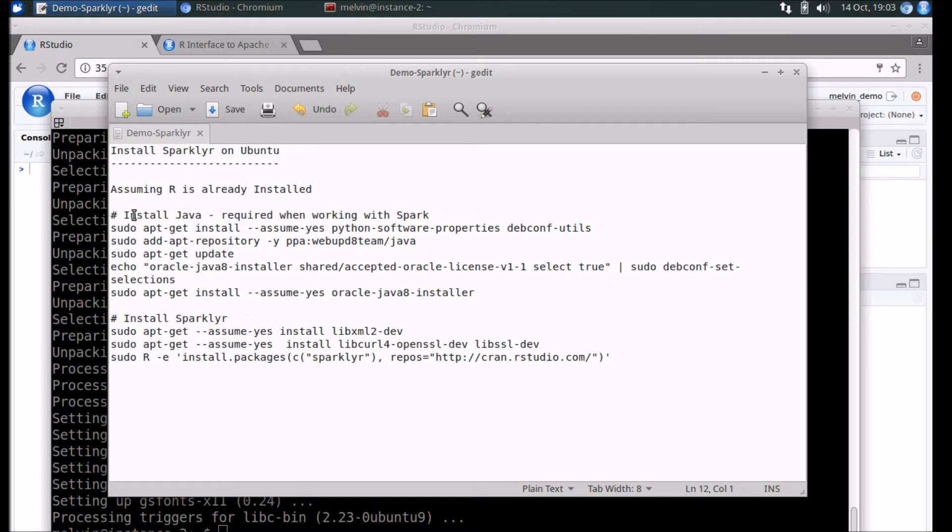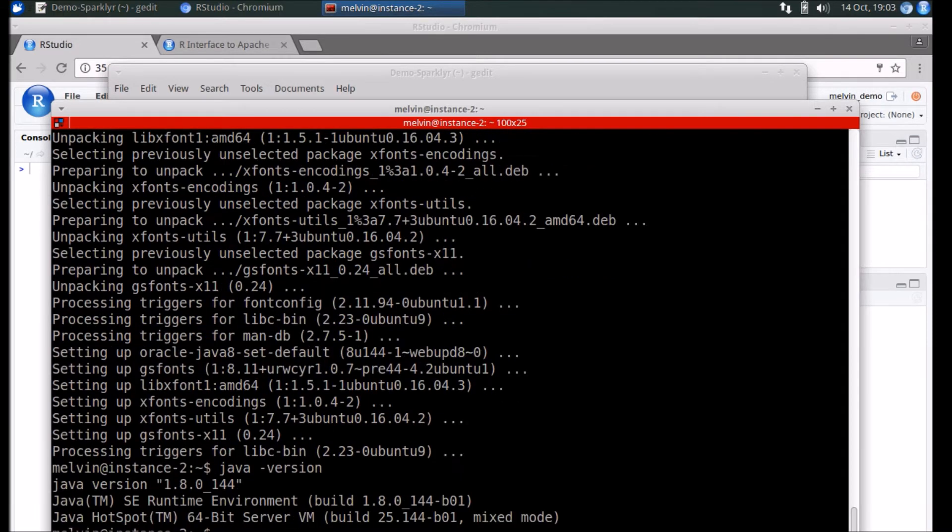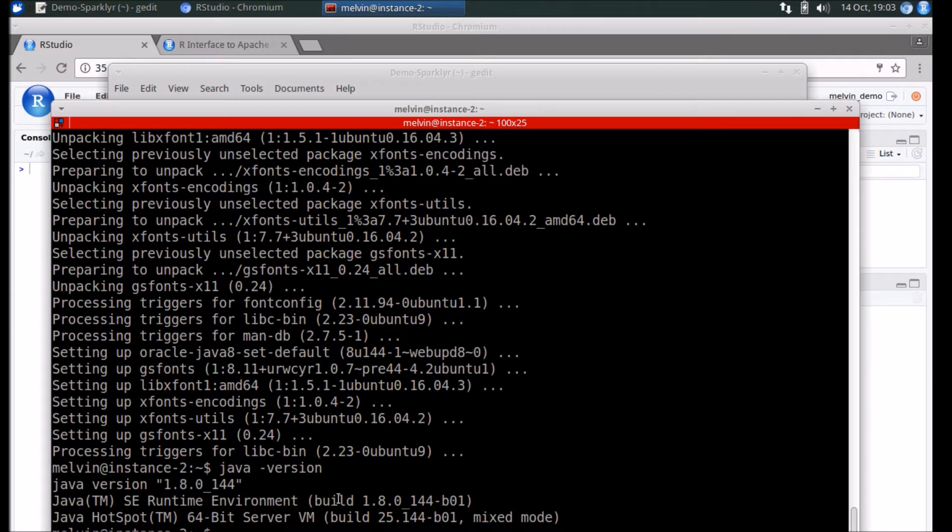Java is installed. To verify, you can run 'java -version' and it should tell you that we have Java 1.8 installed.